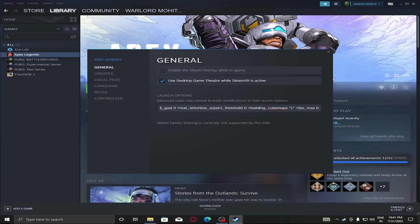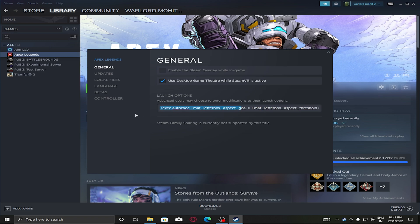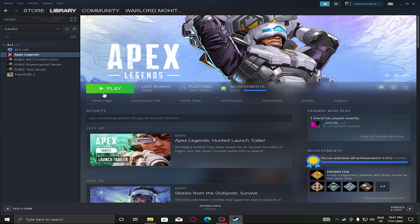This setting basically ensures that if you are playing on 1440 by 1080 stretched, you won't see black bars above, which is not good for gaming. Make sure this command is pasted in your launch options, and then you need to start your game.